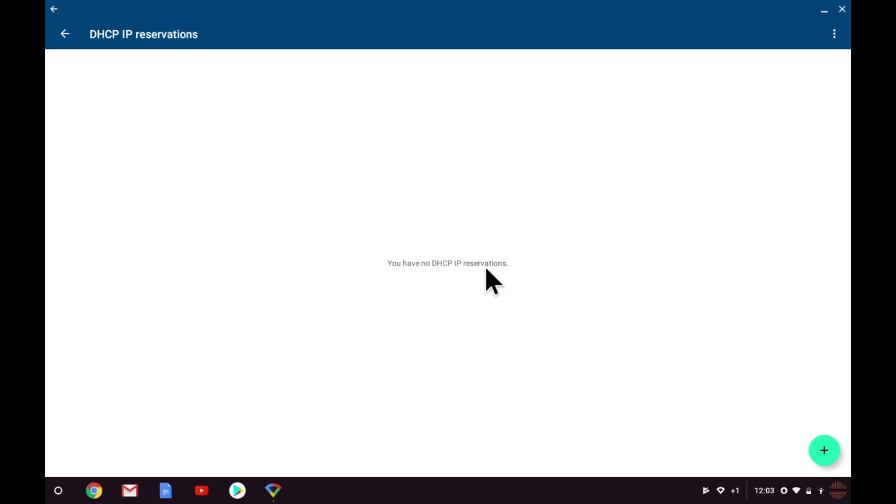At the moment we have not made any DHCP IP reservations. However, as I've connected a printer to Google WiFi, I need to reserve the IP address that the printer is currently using, before I go and install the printer drivers on all the devices around the home. To reserve the printer, we need to select the add icon in the bottom right hand corner of the screen.